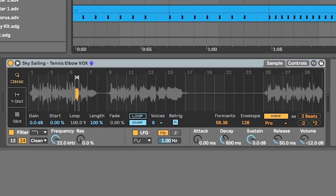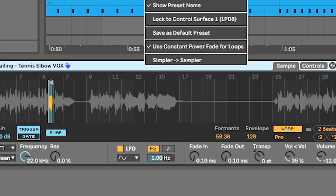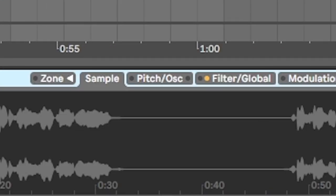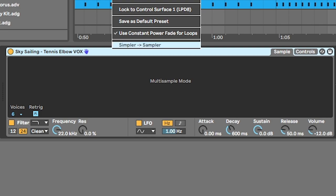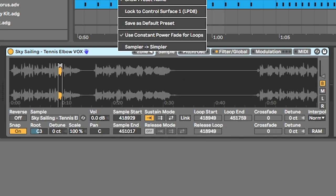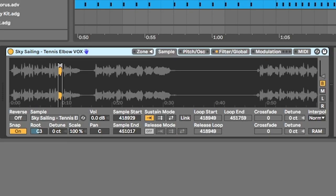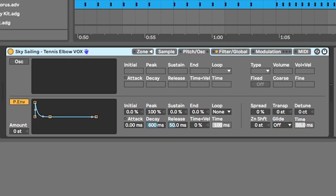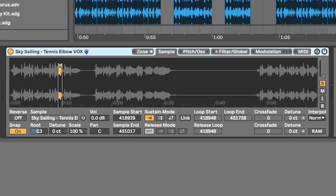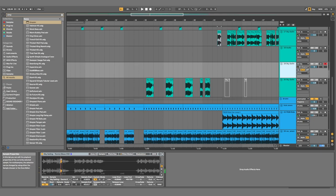If you've got something opened up in Simpler and you wish you had opened it in Sampler instead, all you gotta do is right-click the top, hit that button, and look at that — you've got all of Sampler's different options. So don't let Simpler stop you ever.